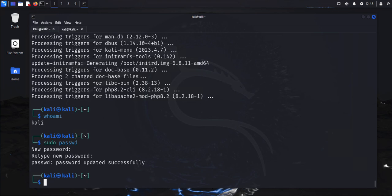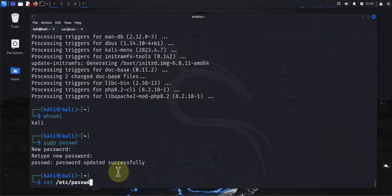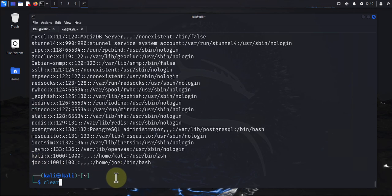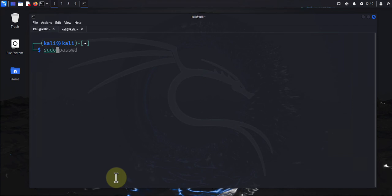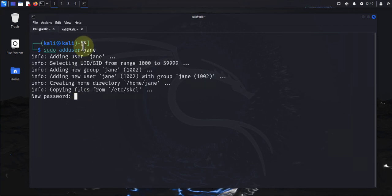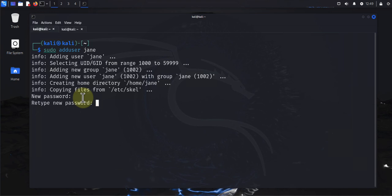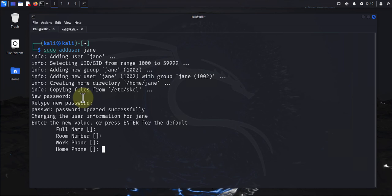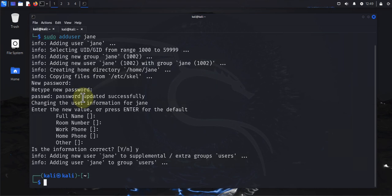The next thing to do is make sure you've created a non-root user. You can create a new user using the command 'sudo adduser'. Let me check what users I have — I'll use 'cut /etc/passwd'. I already have a user joe, so let's create another user. The command is 'sudo adduser jane'. Press Enter and it will prompt you for a password for the user. It adds the user, adds them to a new group 'jane', and creates the home directory at /home/jane.